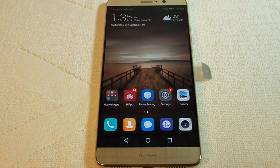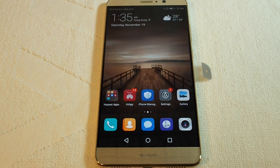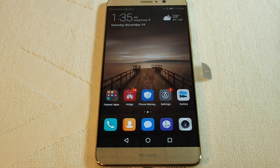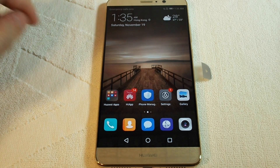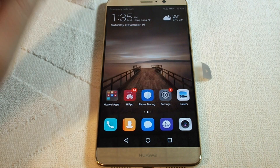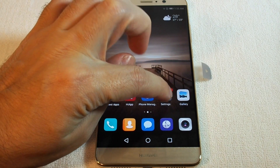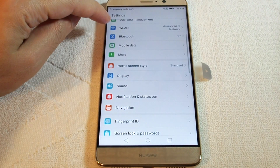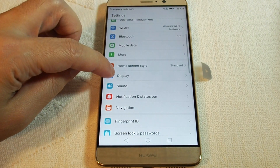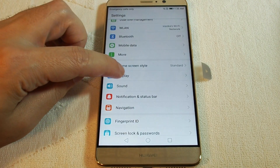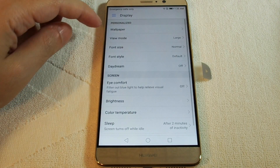Hi, welcome back to another how-to video. We have the Huawei Mate 9, and now we're going to show you how to set up a custom wallpaper. First, go to Settings and you'll see Display.